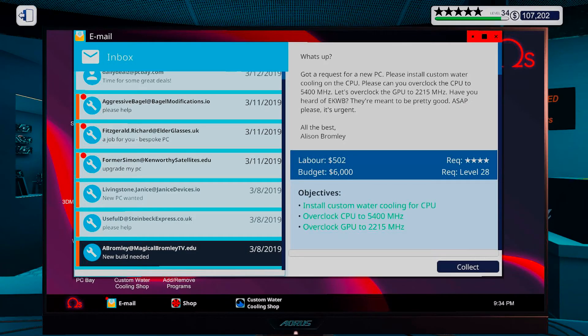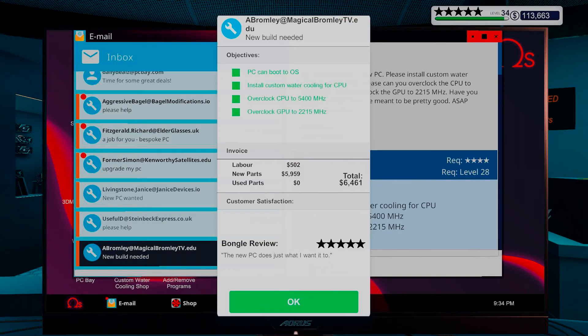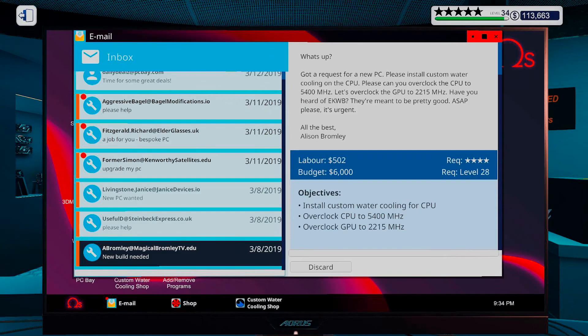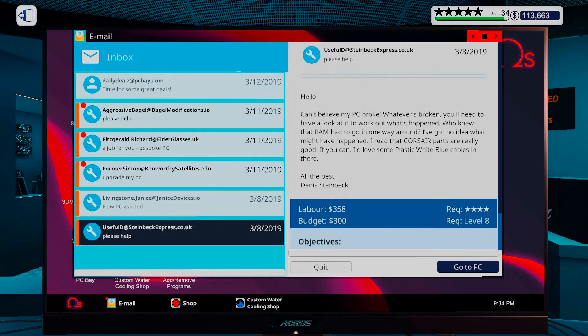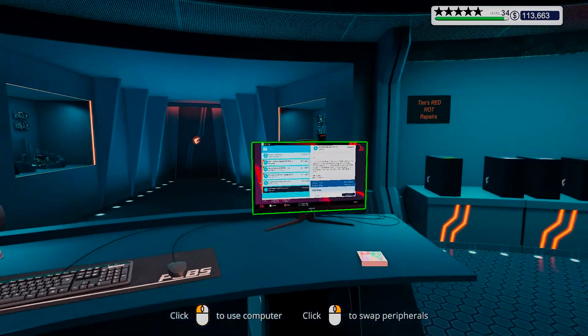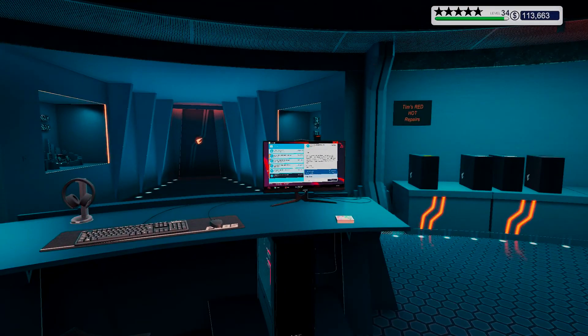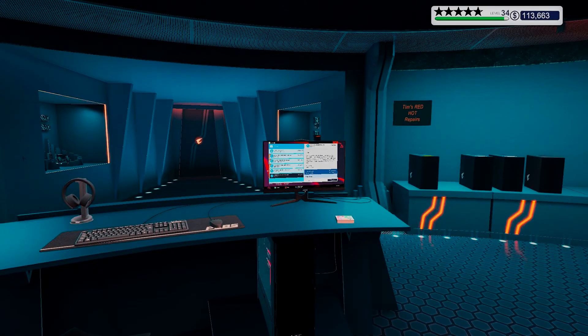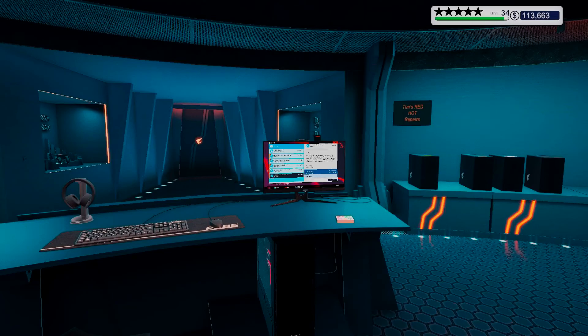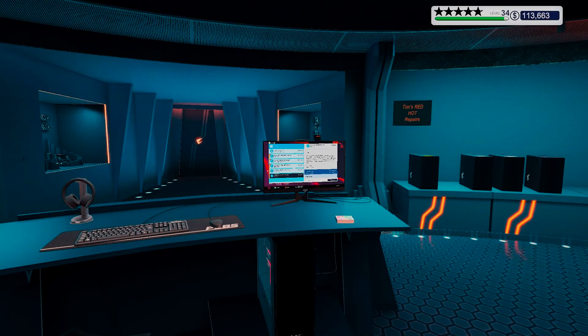Alright, let's collect. Full stars, the new PC does just what I want it to. Well, ain't that lovely. Alright, and with that, I think I'm gonna end this episode. I do hope you have enjoyed it. And I hope to see y'all in the next one. Until then, bye bye!